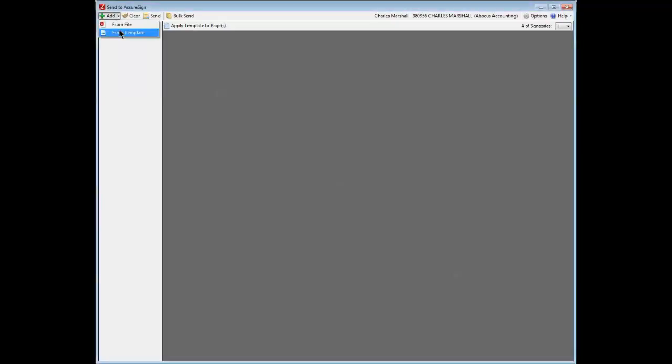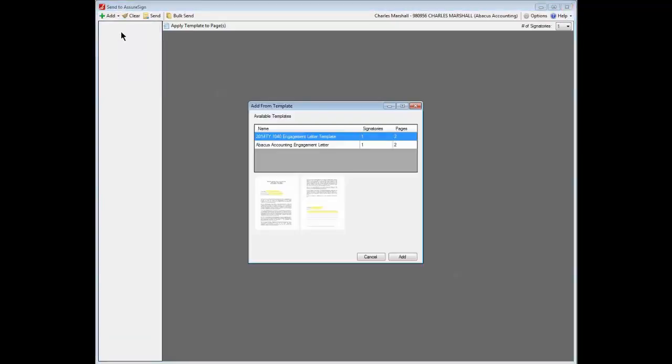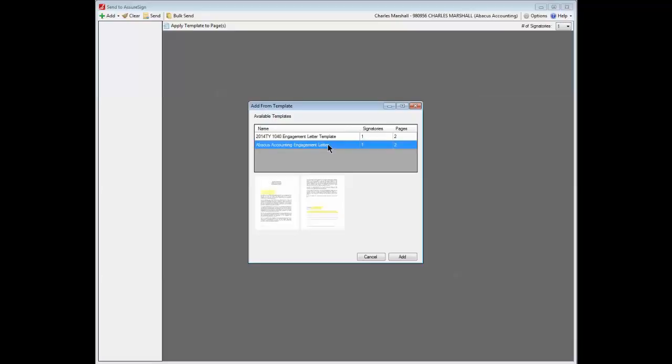Before you can use Send to SureSign to send a document in bulk for electronic signature, you must create a template for the document in SureSign. Select Add from templates in the upper left corner of the Send to SureSign application to open the Add from template dialog. Select the desired SureSign document template and click the Add button.